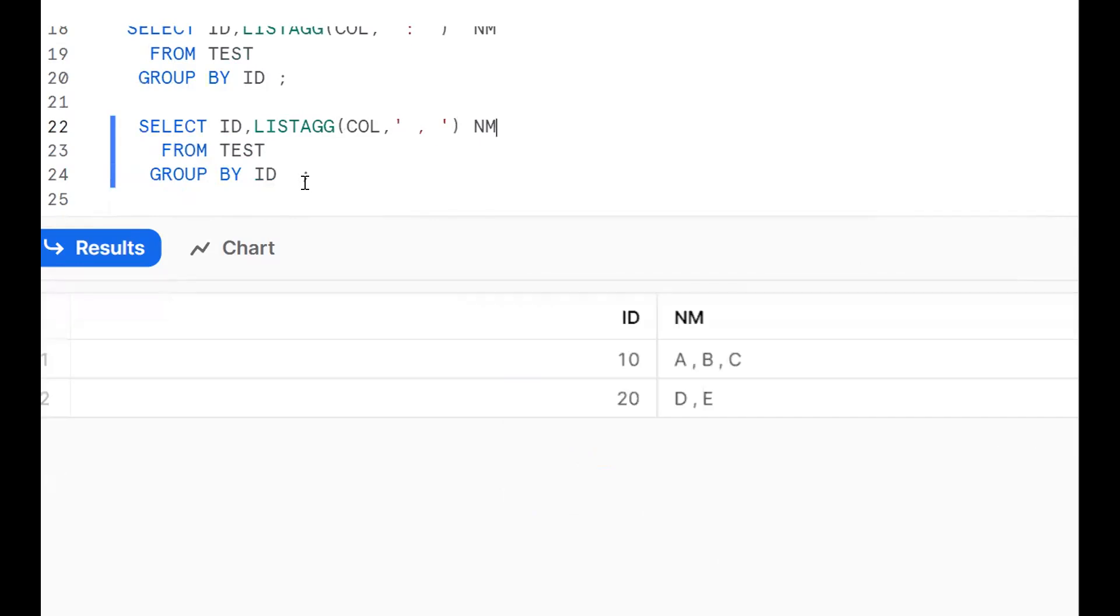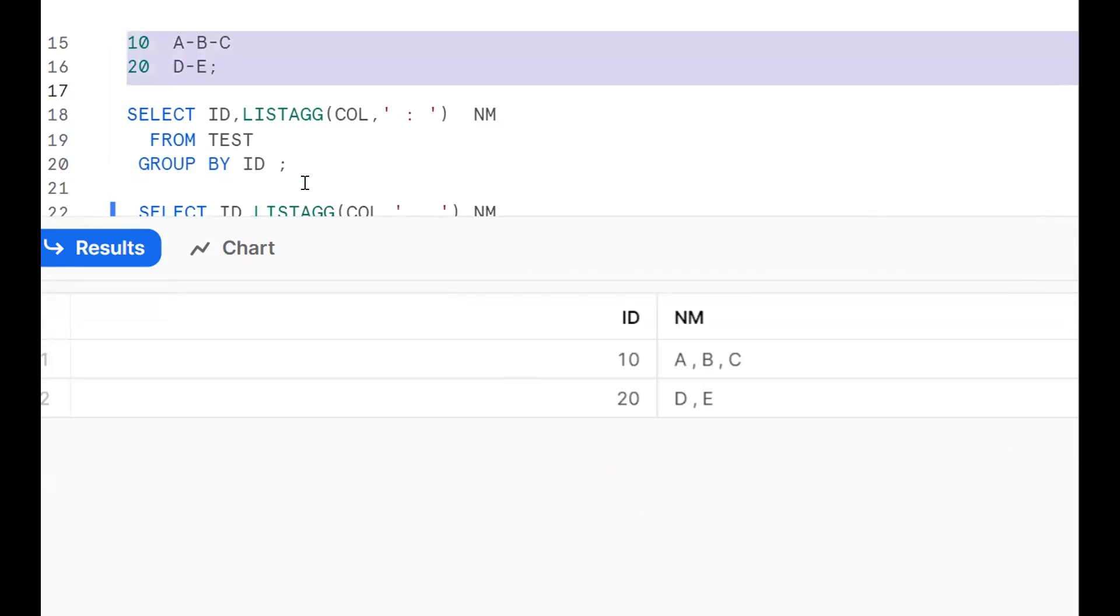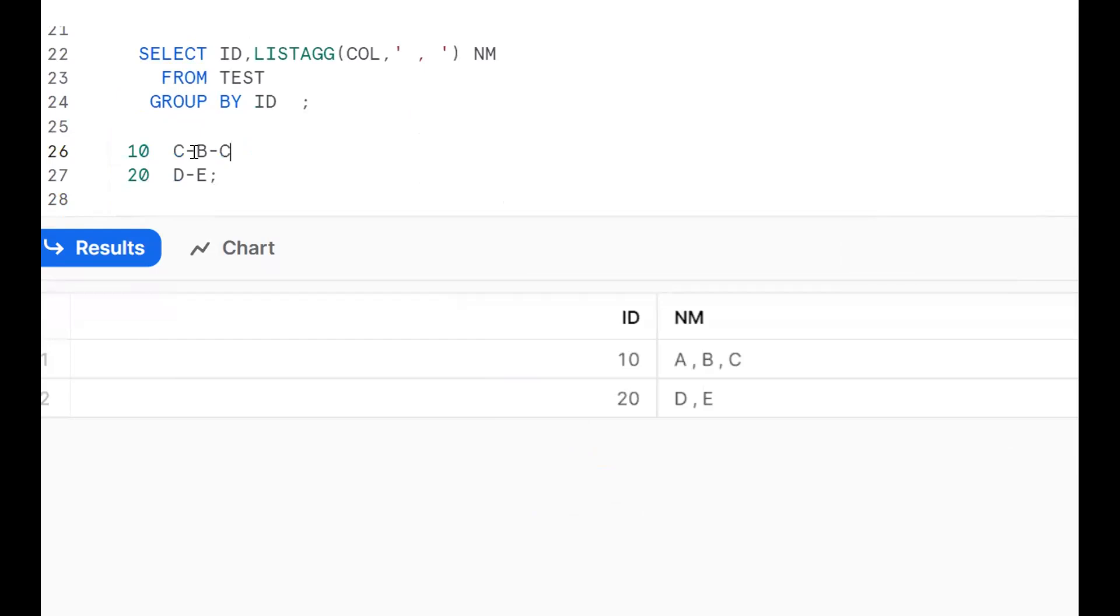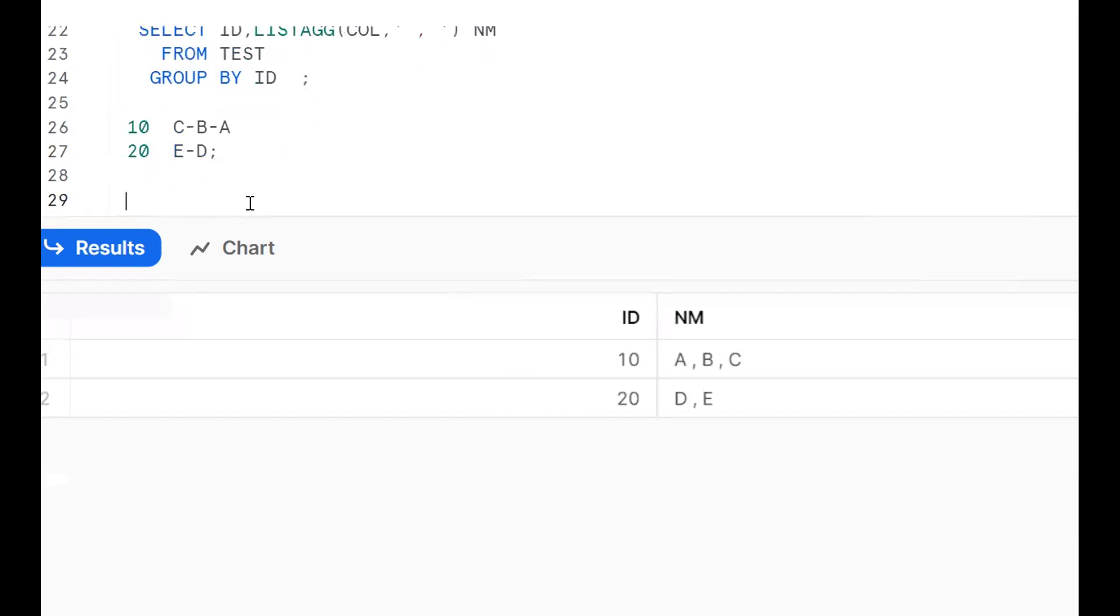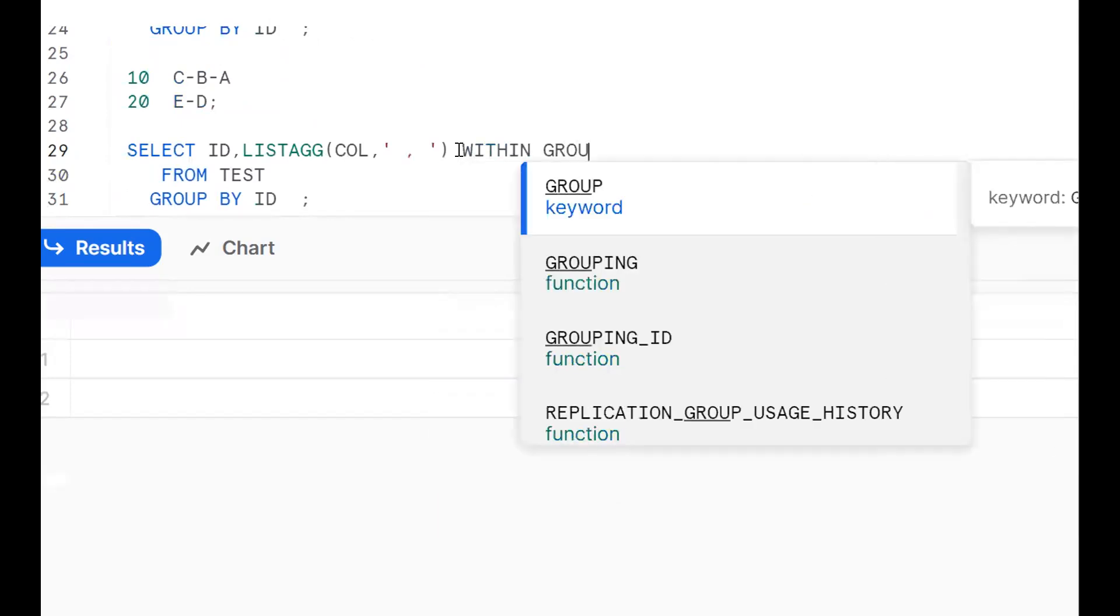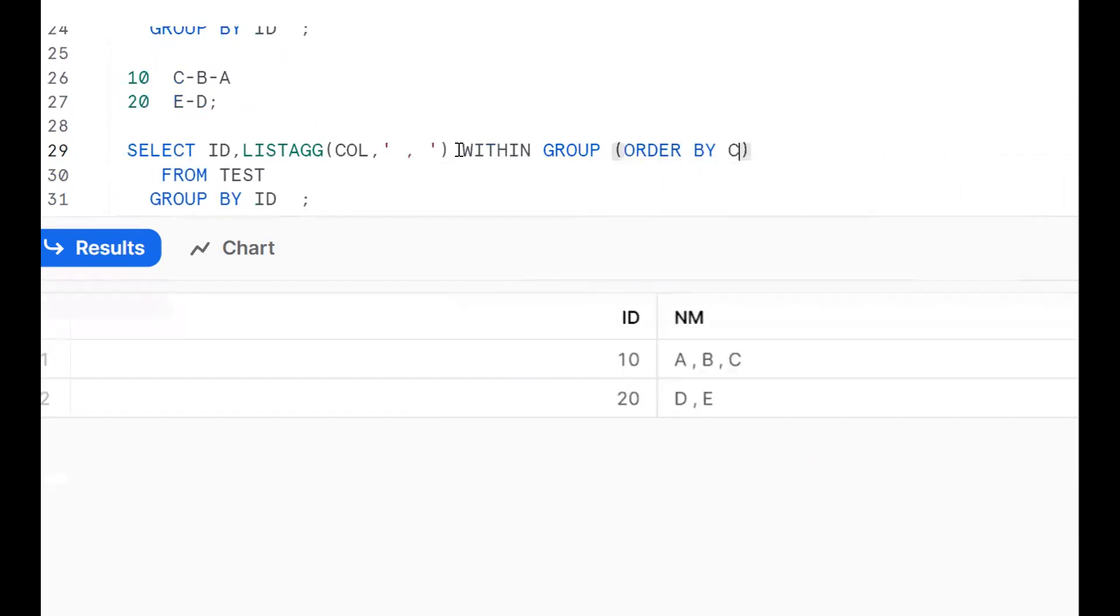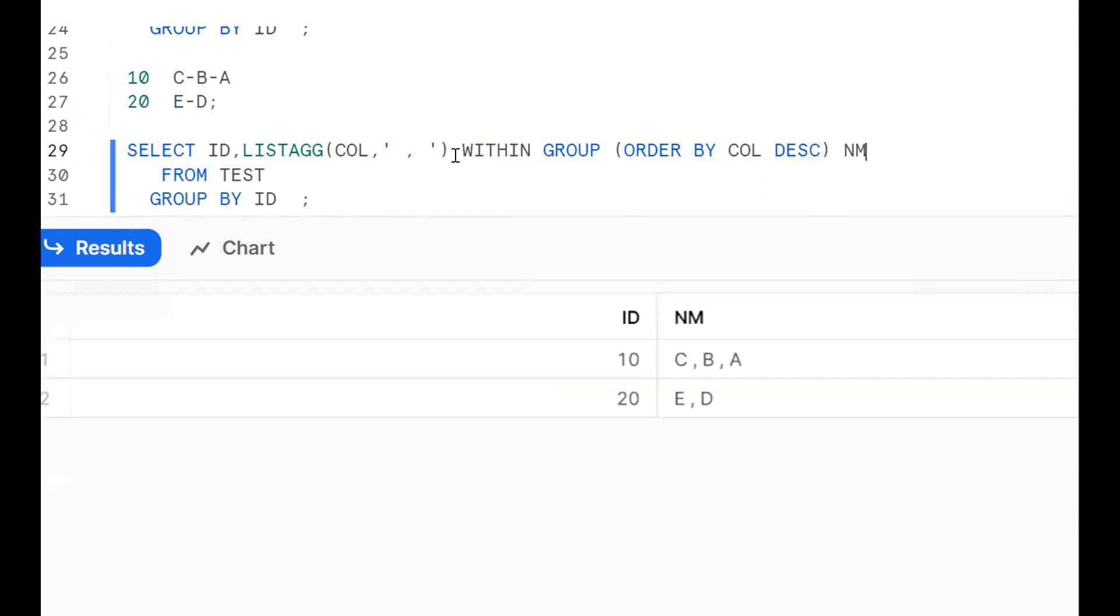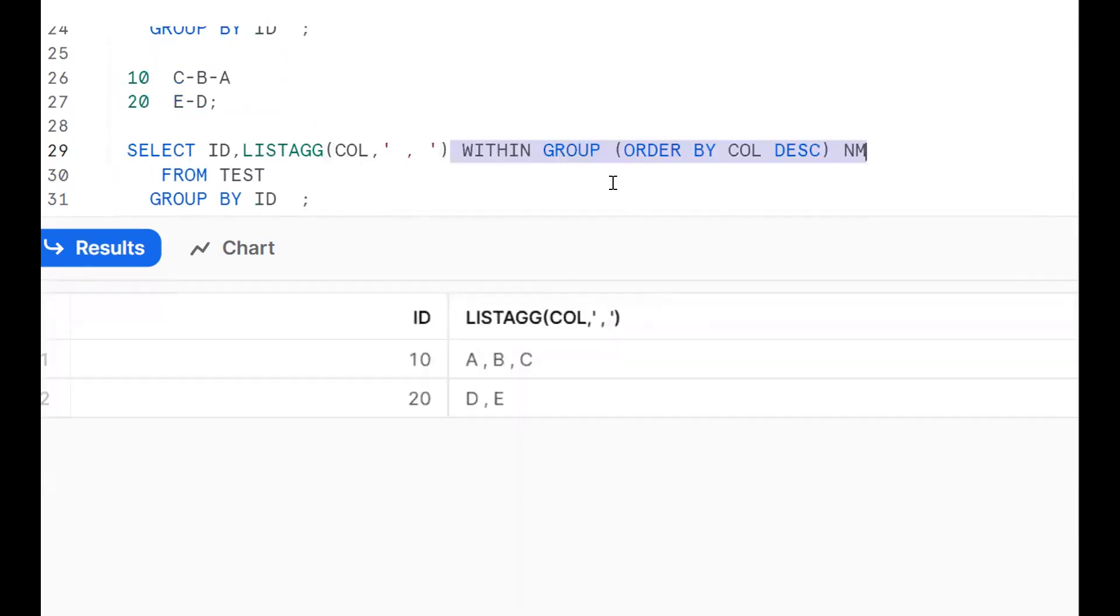Sometimes they ask for the same thing but they want to get it in reverse order. They want to get C, B, A, same thing E, D. Reverse manner. Now this is ascending order by default, but I want to get like this. Now how to do it? Same thing, if I execute like this, but I want to get descending manner. We need to add extra syntax. Within group, bracket open, order by column descending. It will give you one proper name. One more time. If I remove this thing, it will give you this value, but we want to get reverse manner. Syntax is within group order by column descending. If I don't put, it will be ascending order.